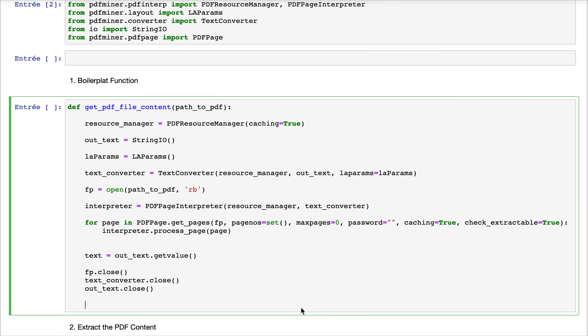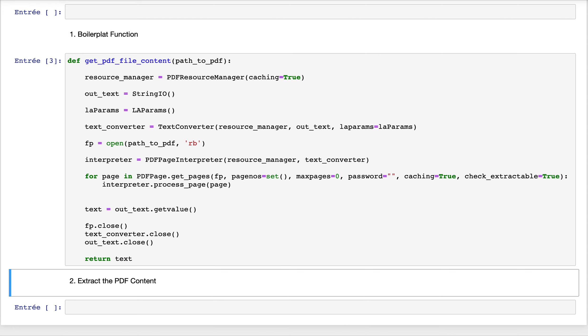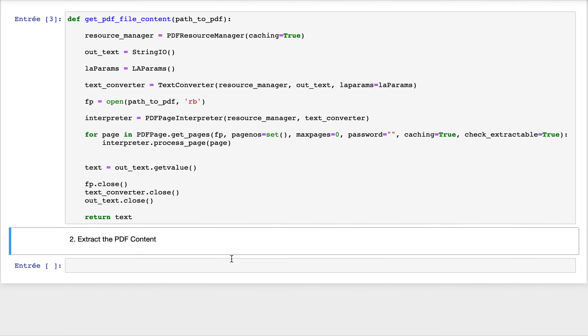Last but not least, we return the final variable containing all the text of the PDF file. With that, we're done creating the boilerplate that extracts the content of the PDF file. Now we execute this function.